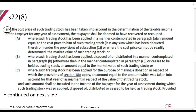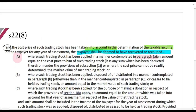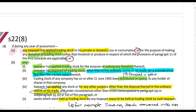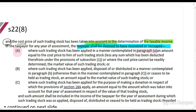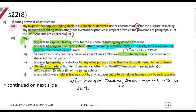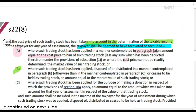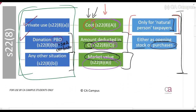The Act continues: where the cost price of such trading stock has been taken into account in determining taxable income for any year of assessment, the taxpayer shall be deemed to have recovered or recouped an amount. For situations under paragraph (a) — private/domestic use or any donation — the recoupment equals the cost price; if cost price is unknown, it's market value. For situations under paragraph (b) — all other disposals not in the ordinary course of trade — the recoupment is the market value of the trading stock.